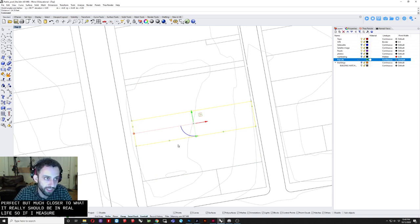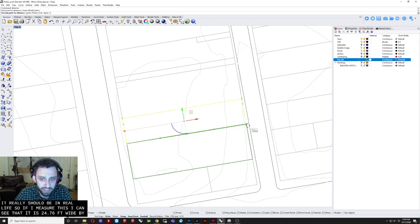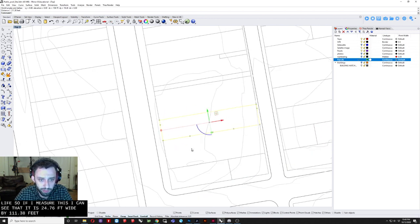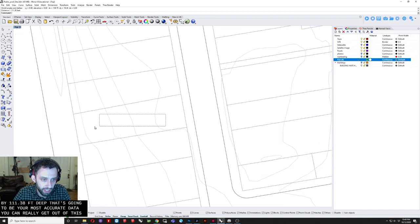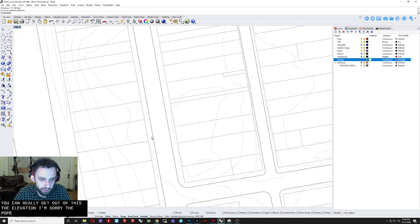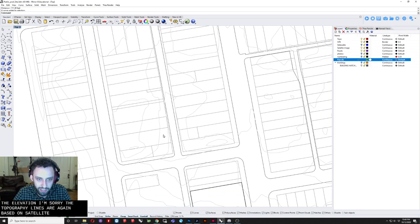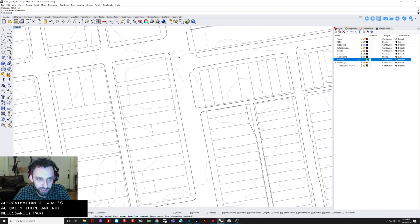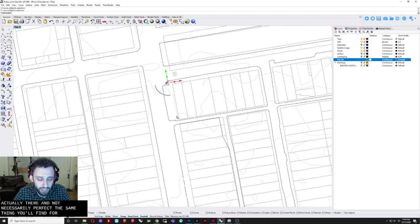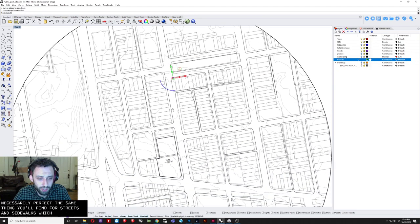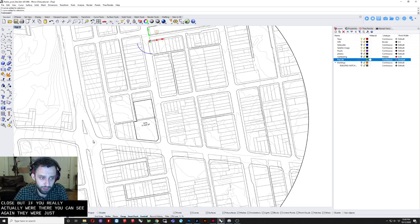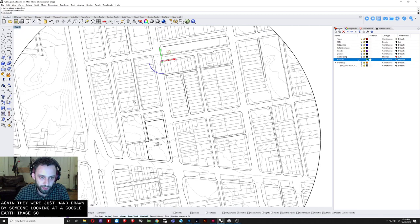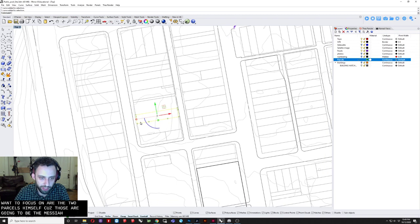So if I measure this. I can see that it is 24.76 feet wide. By. 111.38 feet deep. That's going to be. Your most accurate data you can really get out of this. The elevation. I'm sorry. The topography lines. Are again. Based on satellite data. And. An approximation. Of what's actually there. And not necessarily perfect. The same thing you'll find for. Streets and sidewalks. Which. Look pretty close. But if you really actually were there. You can see. Again. They were just hand drawn. By someone looking at a Google Earth image. So. Really what we want to focus on. Are the. The parcels themselves. Because those are going to be the most accurate thing.